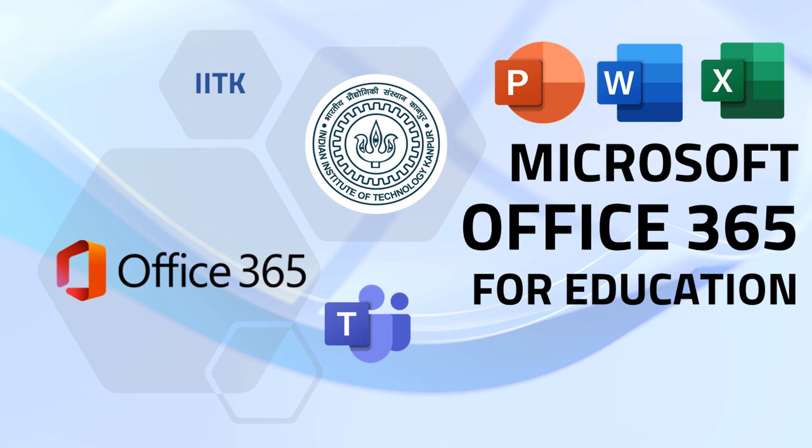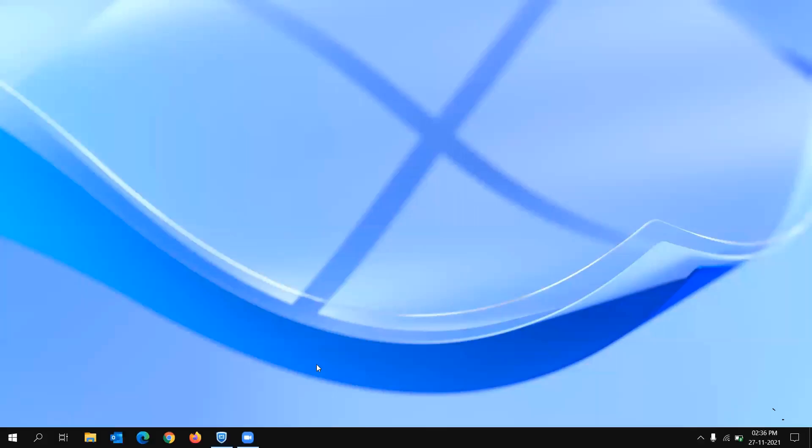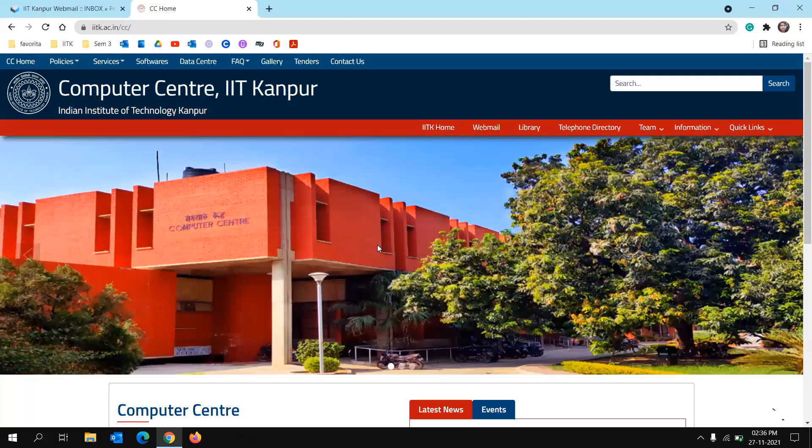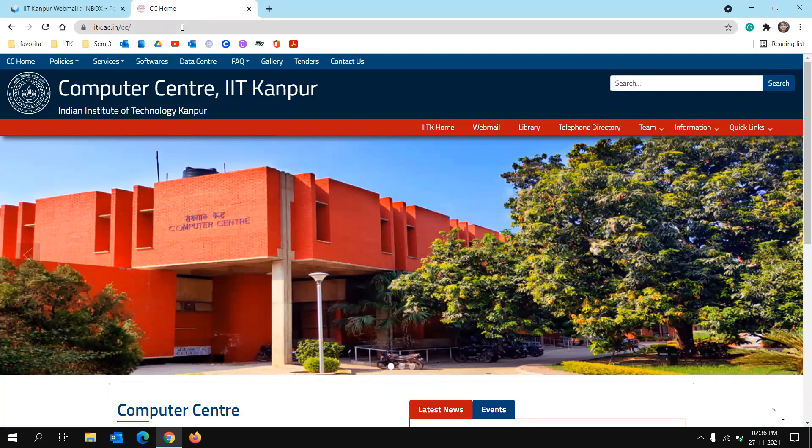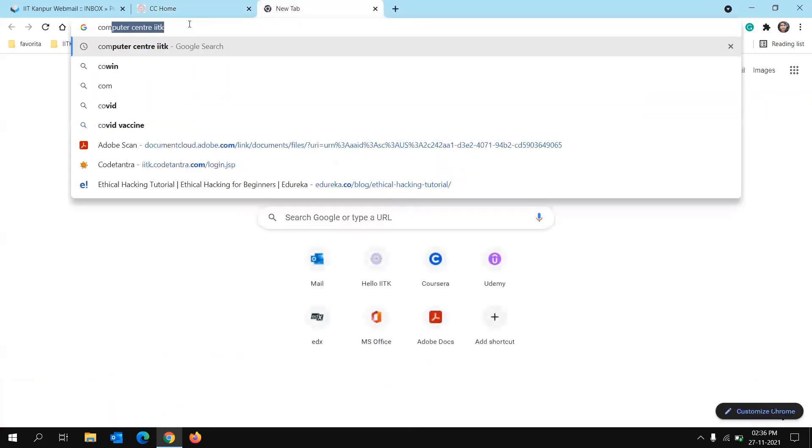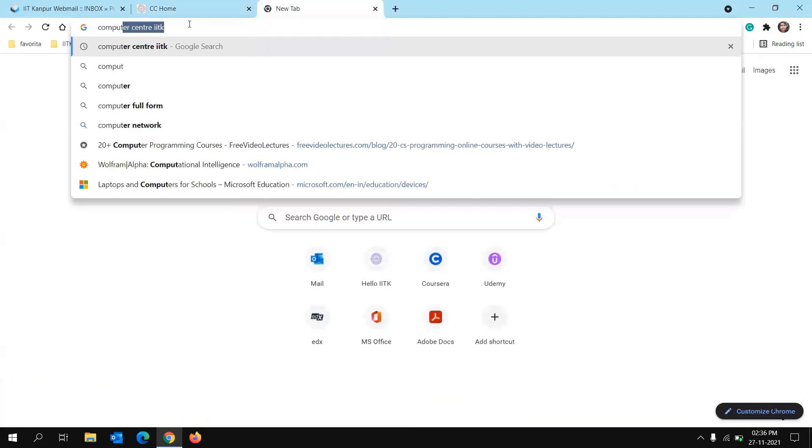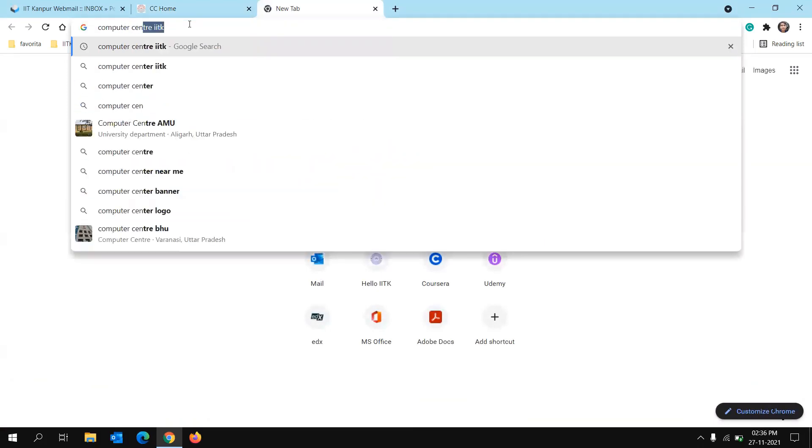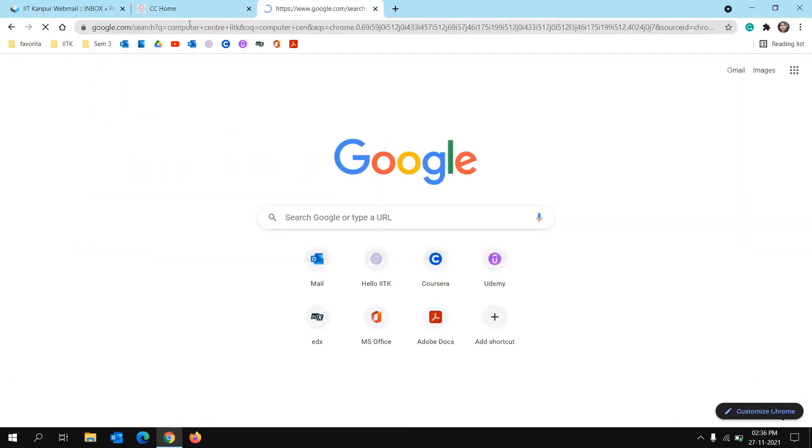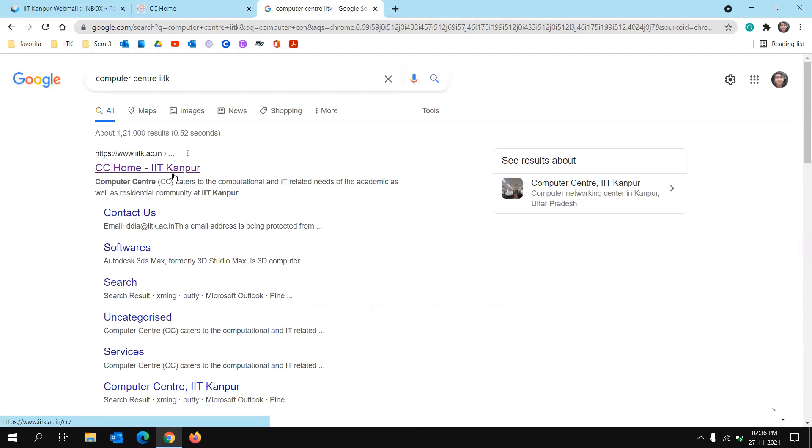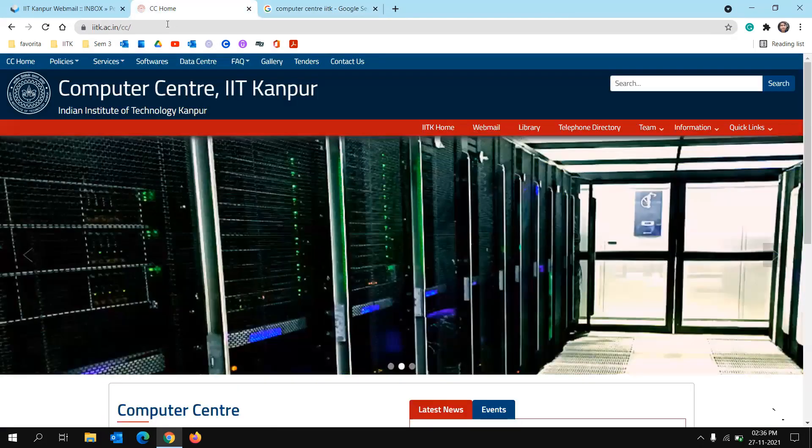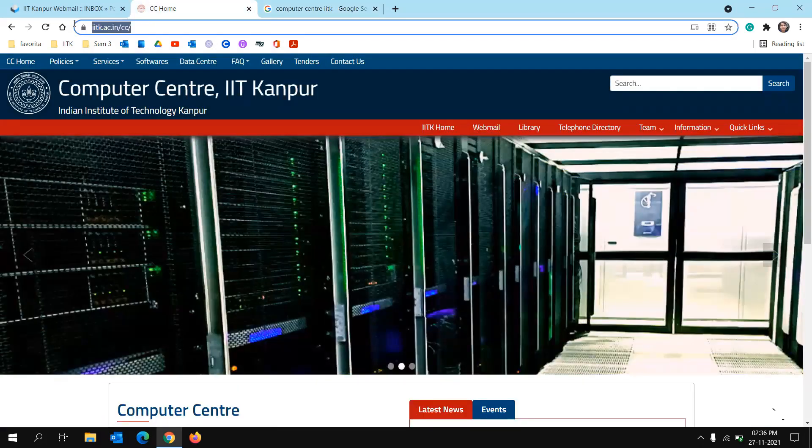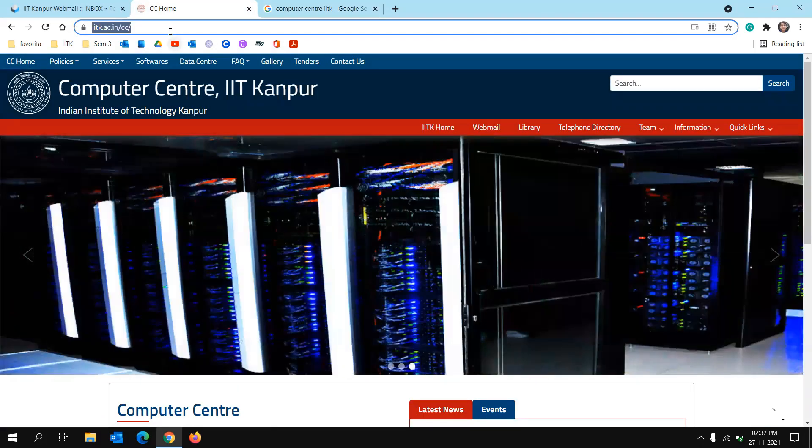So let's start to get Office 365 subscription at IITK. Head to Chrome and open Computer Center site. You can also search for Computer Center site on Google, and click on the link that's available there or you can just directly type in the URL that's iitk.ac.in/cc.